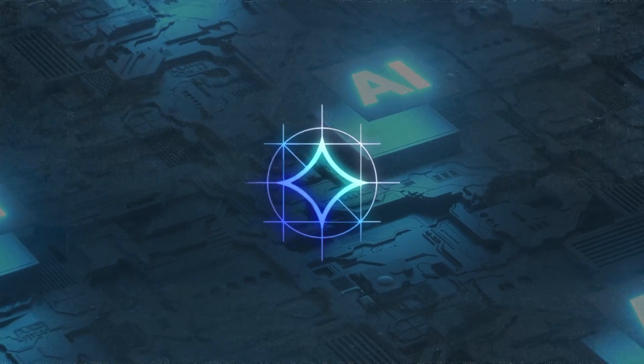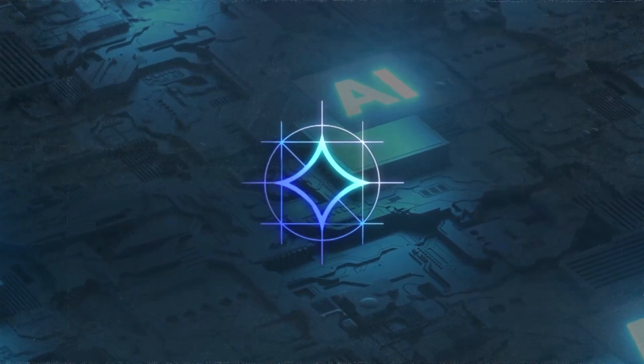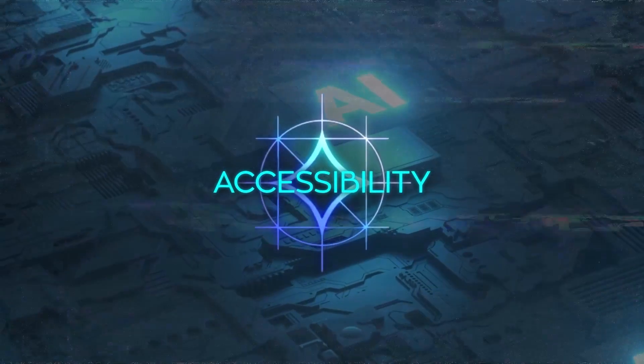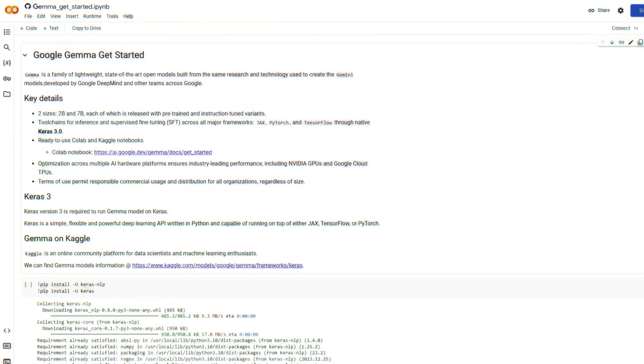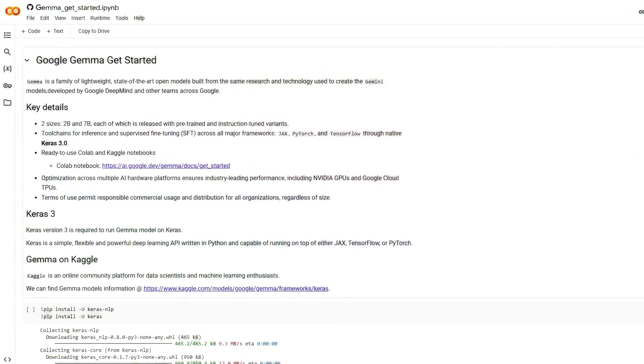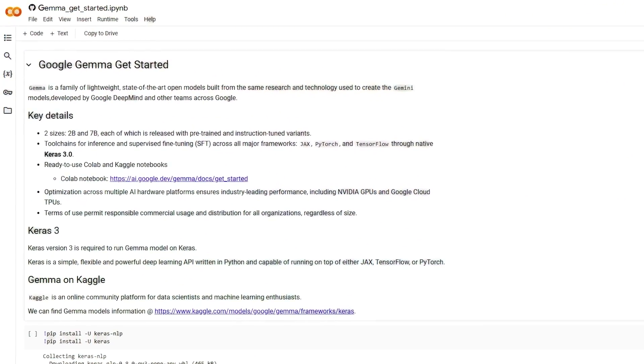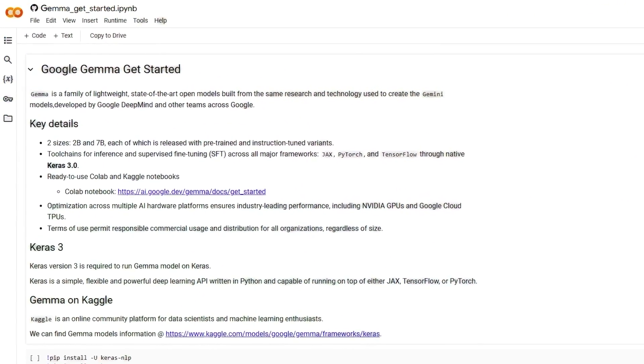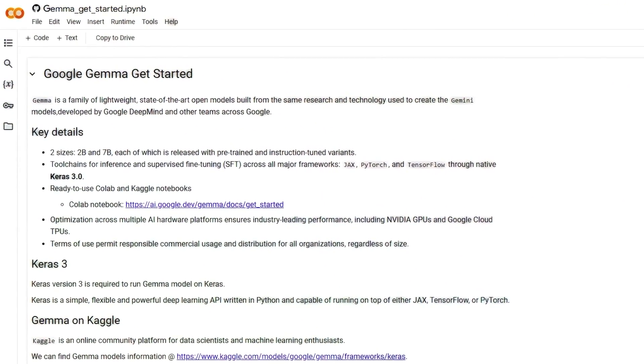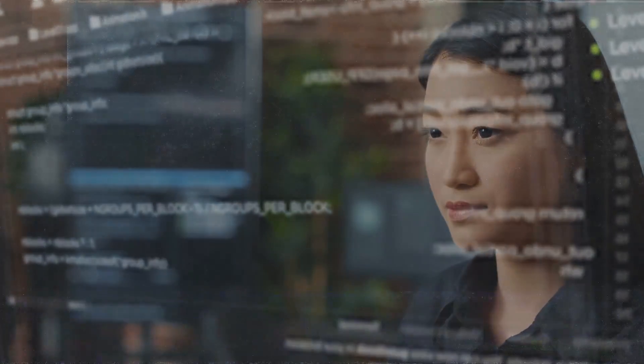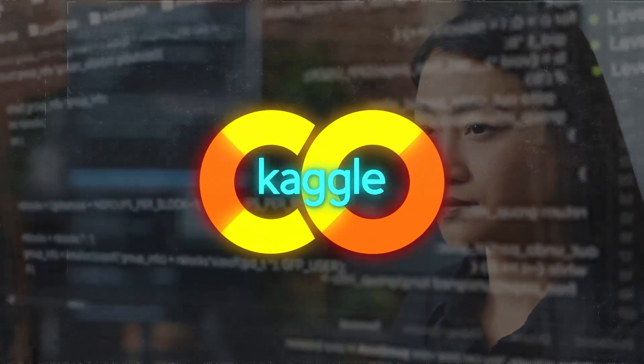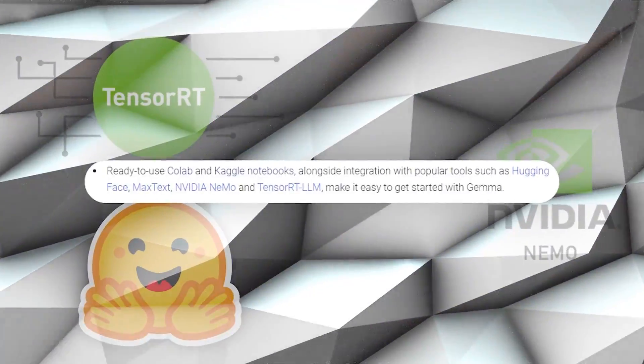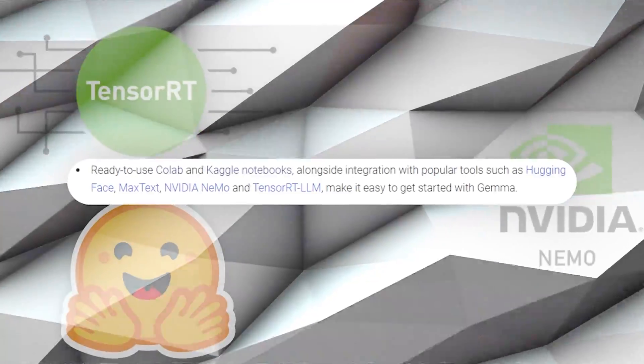A significant advantage of Gemma is its accessibility. Google has made it a point to ensure that getting started with Gemma is as straightforward as possible. This is evident in the provision of ready-to-use Colab and Kaggle notebooks, as well as integration with popular development tools and platforms.